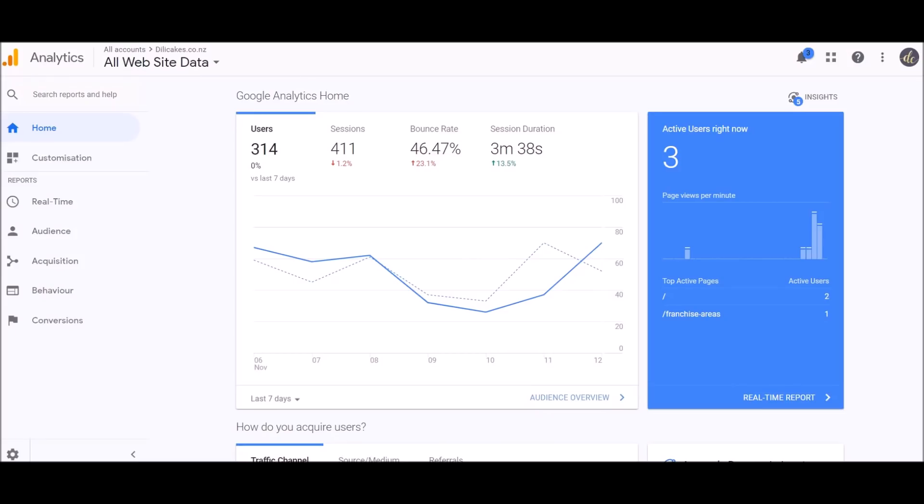Hi everyone, Lucy here from Learn with Lucy. Today I'm going to do a run-through of Google Analytics with you so I can show you the most useful information that you can quickly see in a snapshot. To get to Google Analytics, you go to www.google.com/analytics and once you log in you'll get to this dashboard.